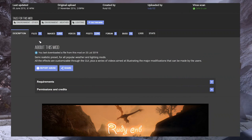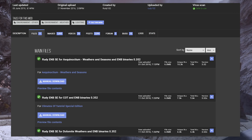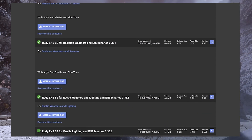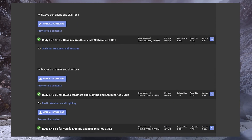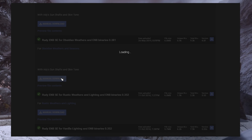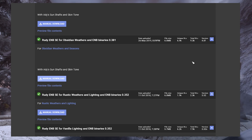Next, we need to install the preset itself. Go to the Files tab of the preset you're using and download the version you wish to use. Note, if your preset does not rely on weather or lighting mods, you may only have one option. Because I'm using Obsidian Weathers, I'm going to install that option.